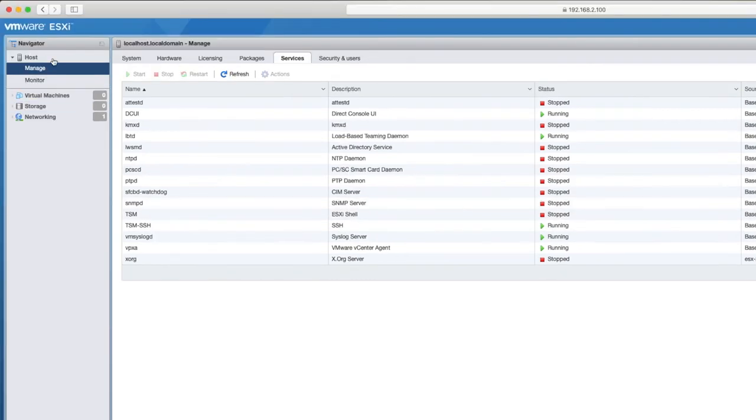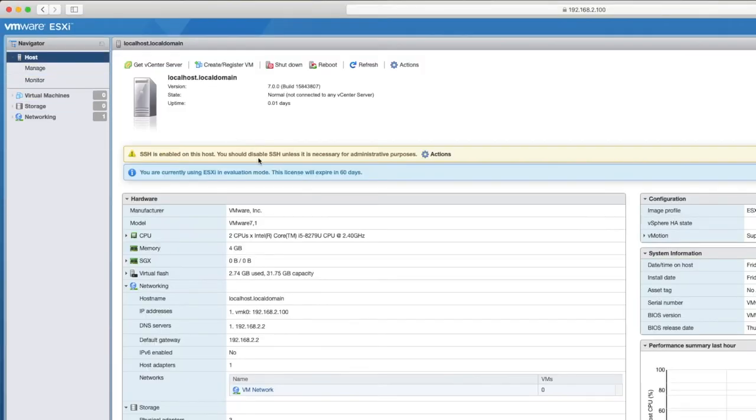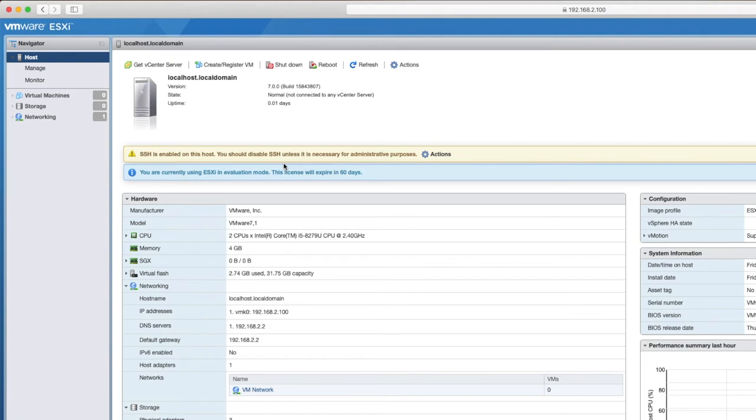You'll notice that now if we go back into our host, there is a warning message saying that SSH is enabled on this host and that you should disable SSH unless it's needed. It's just more of a security risk that if it's open, you have another way to get into a host. So it's generally good practice to have it turned off unless you actually need it.